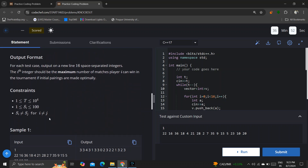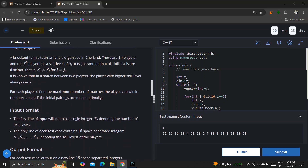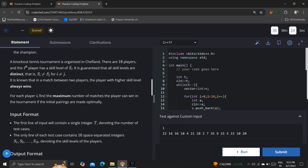For example, if I am the player at index one with skill level 22, and I compete with a player of lower skill, I will definitely defeat them. But if I compete with the third person who has a skill set of 36, that player will defeat me.